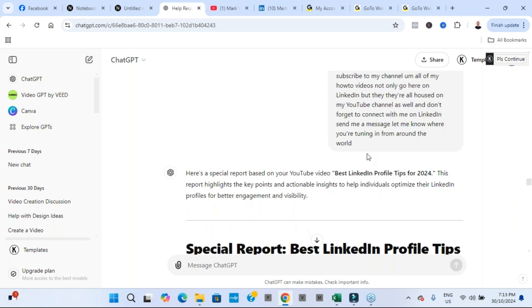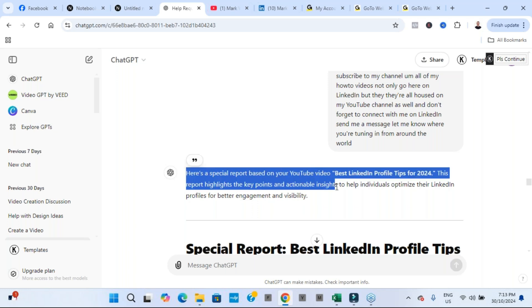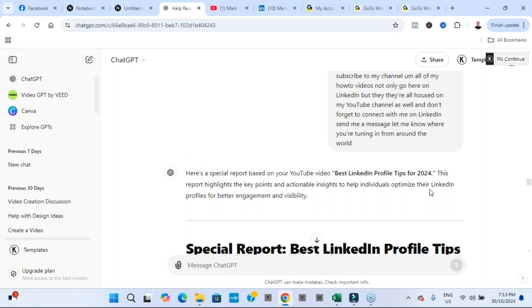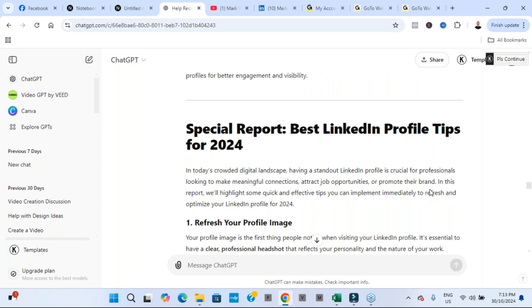And basically it said alright, thank you for that. Here is the special report based on your particular video. And it absolutely nailed it.